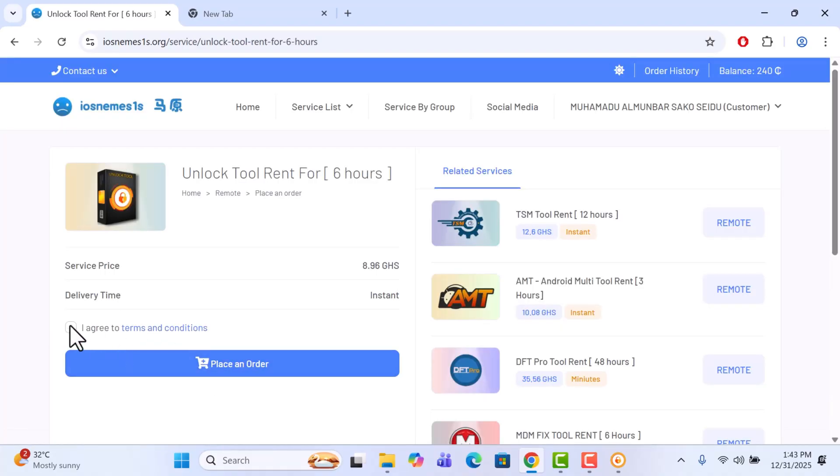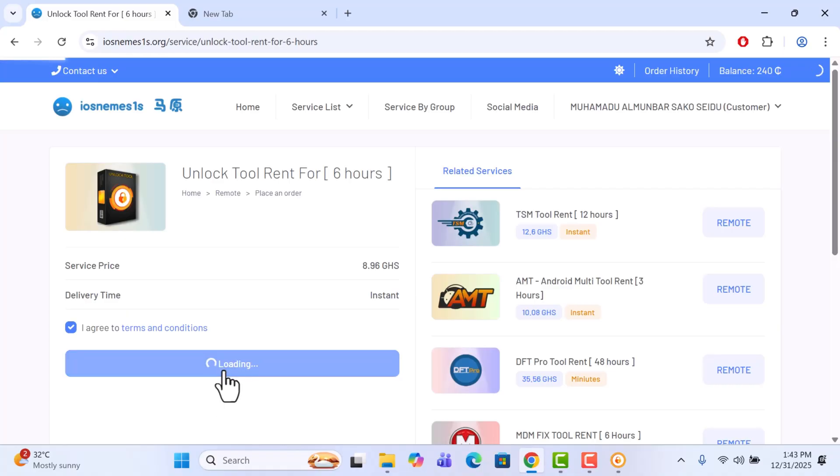Now accept terms and conditions and click on place an order.